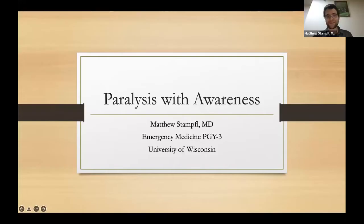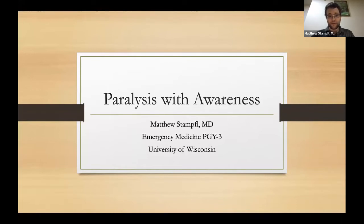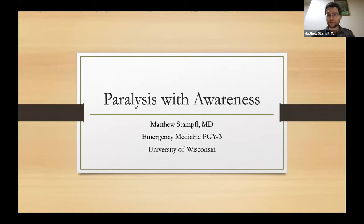Thank you. I'm Matthew Stample. I'm an emergency medicine PGY3 at the University of Wisconsin, and I'm going to be a MedFlight fellow at UW next year and planning to do critical care after that. I'm currently presenting from a hotel hallway in Jordan, so if my lights cut out in the middle, I'll have to stand up and jig the motion sensor. Let's get going.